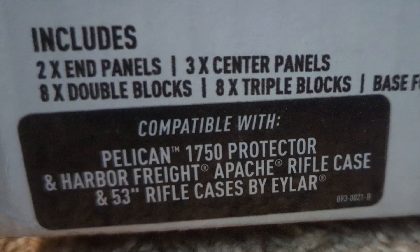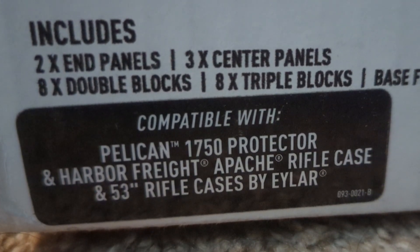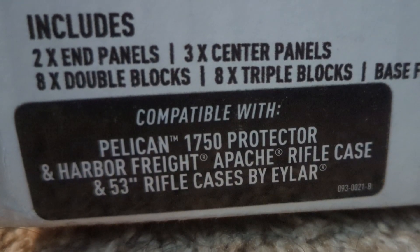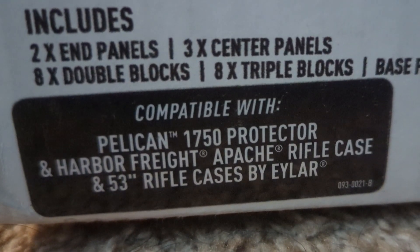This is kind of in fine print, so most people don't even realize that you can use something that's not a Pelican for this grid organizer system.